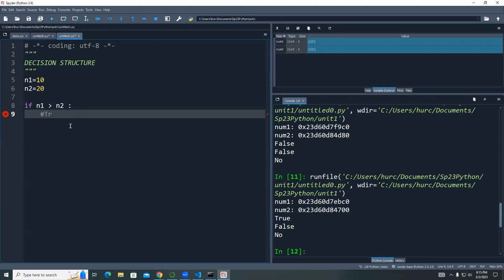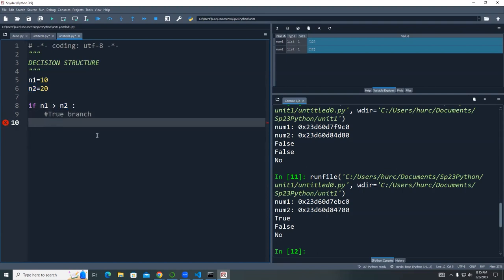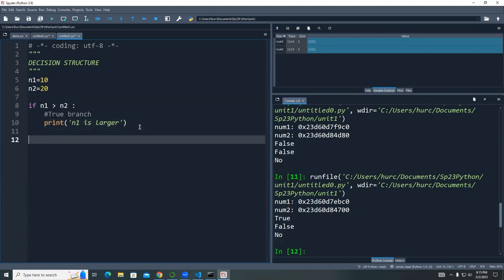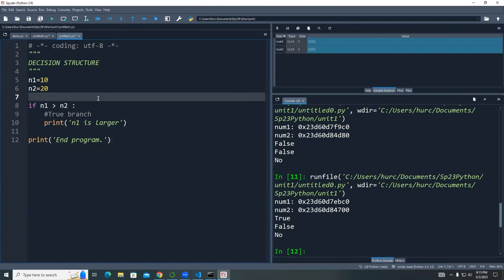The indented block after the if is always the true branch — it cannot be the false branch. So if I write `print('N1 is larger')` inside the if block, this only runs when the condition is true. If you only care about the true branch and not the false branch, you can simply ignore the else — you don't need to write anything for it.